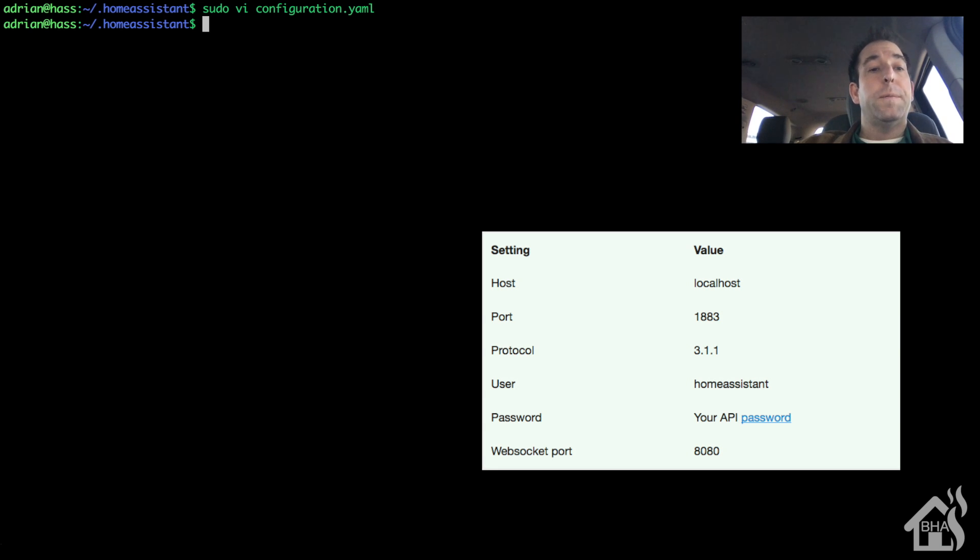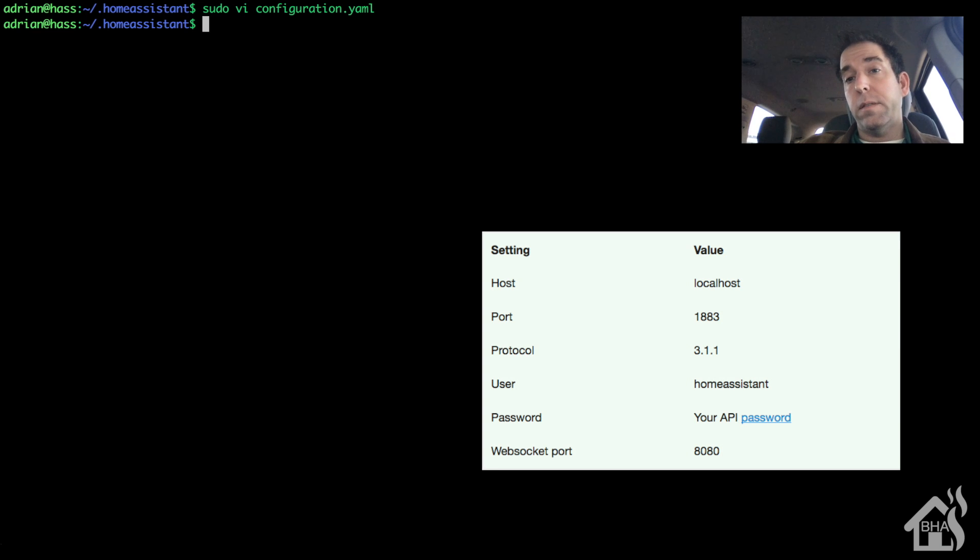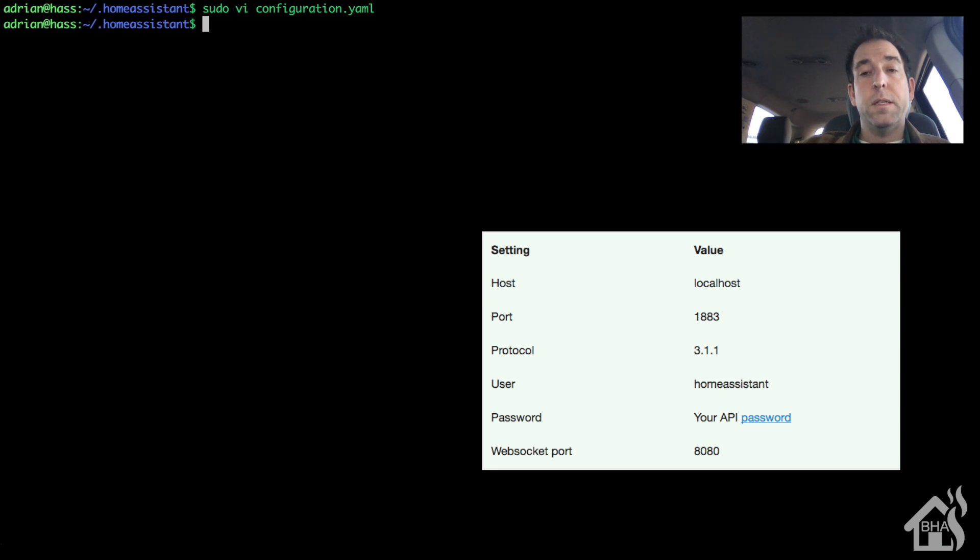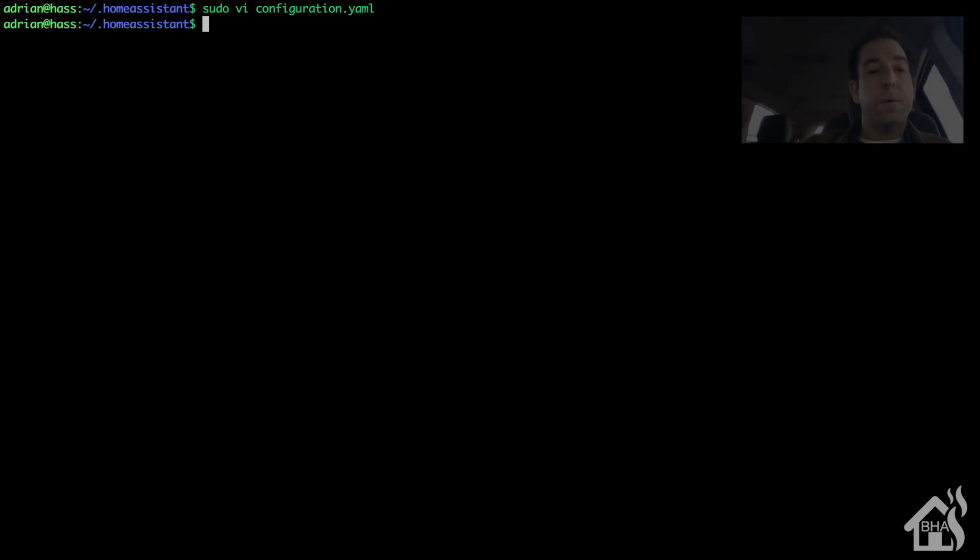Default port is 1883. So again, these settings should work out fine for the majority of your MQTT needs in Home Assistant. Just to go ahead and show you that it does actually work, let's move on to the next step.